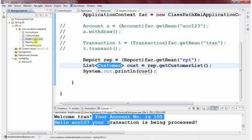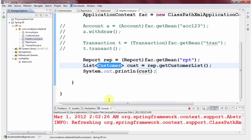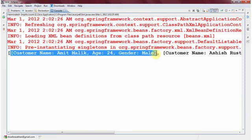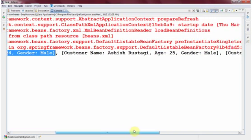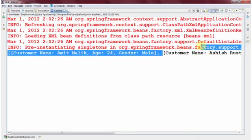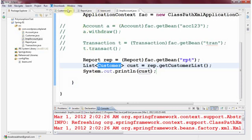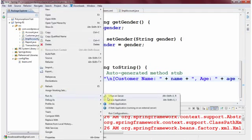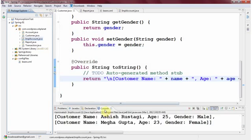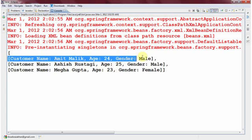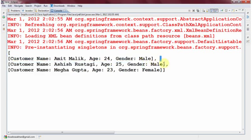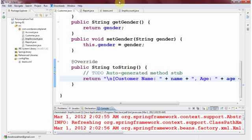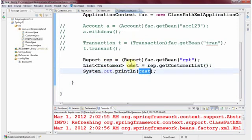Let me run it as a Java application. You can see the output: first object is Customer Amit Malik, 24, male; second is Asis Rustagi, 25, male; and the third is Mega Gupta. I also add a newline character in the toString method to make the output clearer. Running again, you can see each customer printed on a separate line — all three objects from the collection printed correctly.